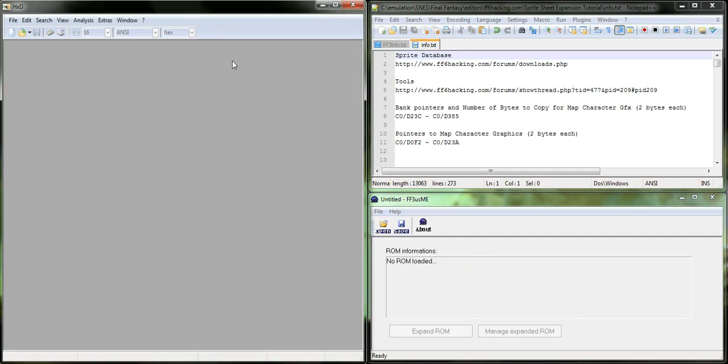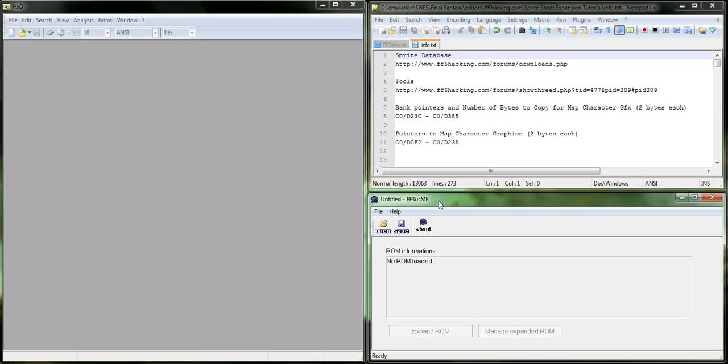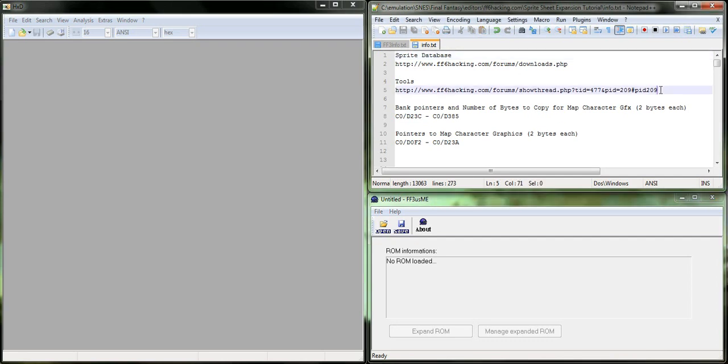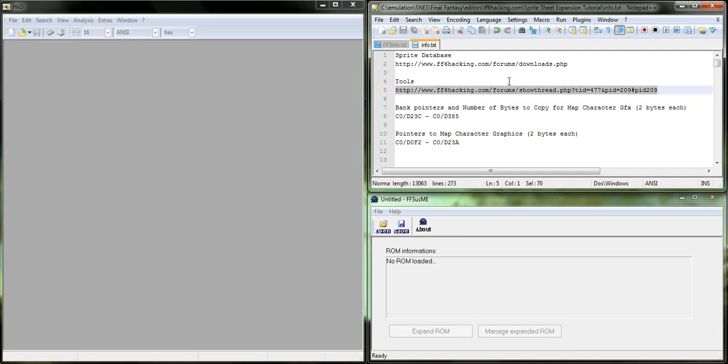A hex editor should be obvious. HXD is what I'm using. A lot of people use Wintex, but I use HXD. You will also need ff3usme, which can be downloaded in the tools section of finalfantasy6hacking.com. The link will be in the description.